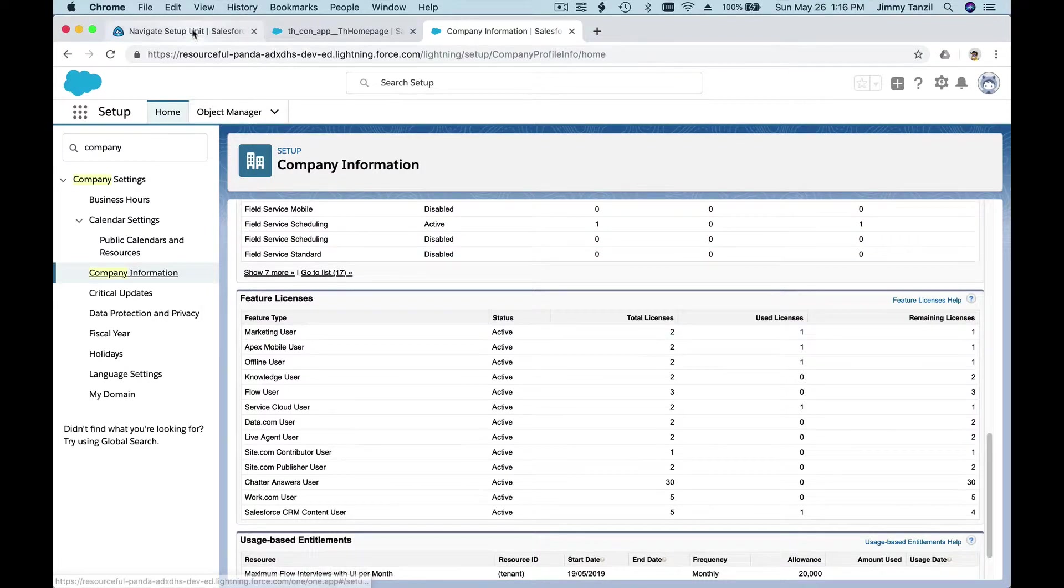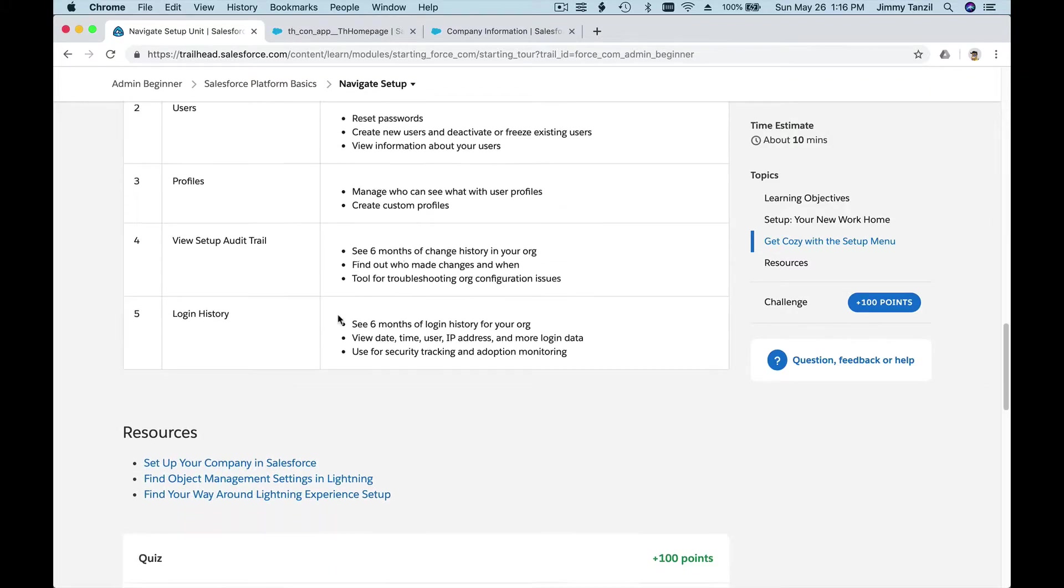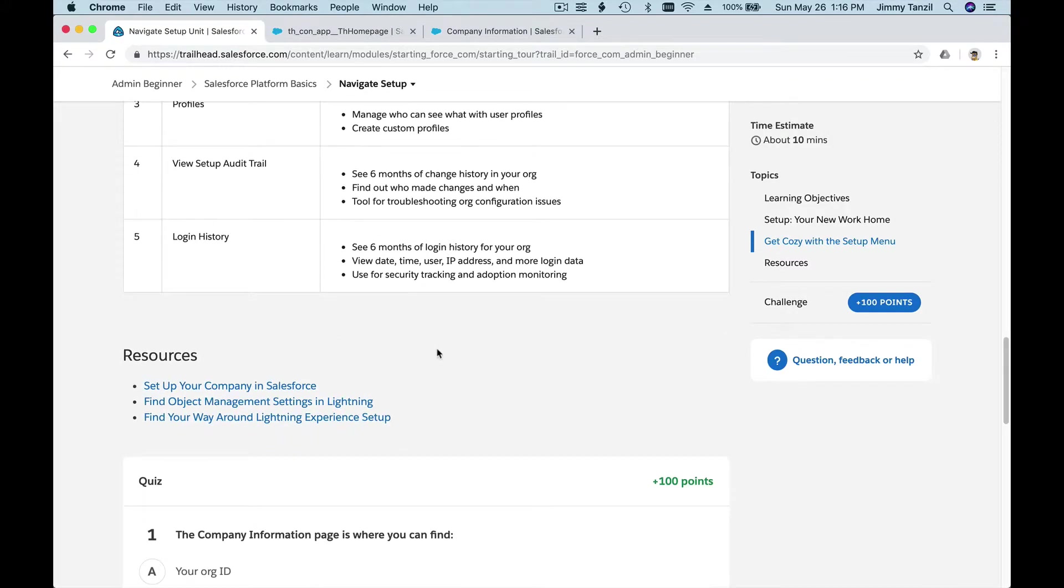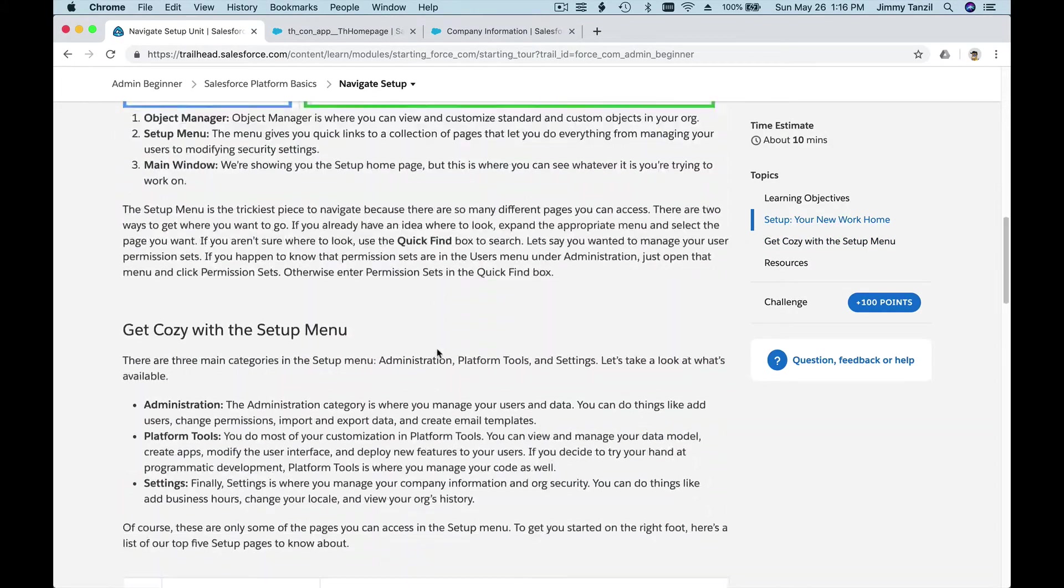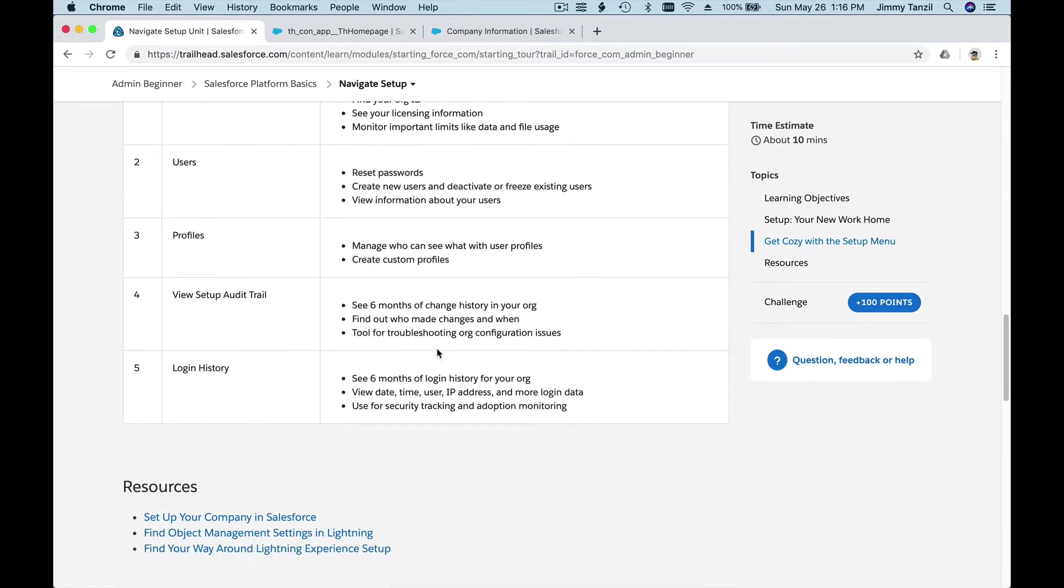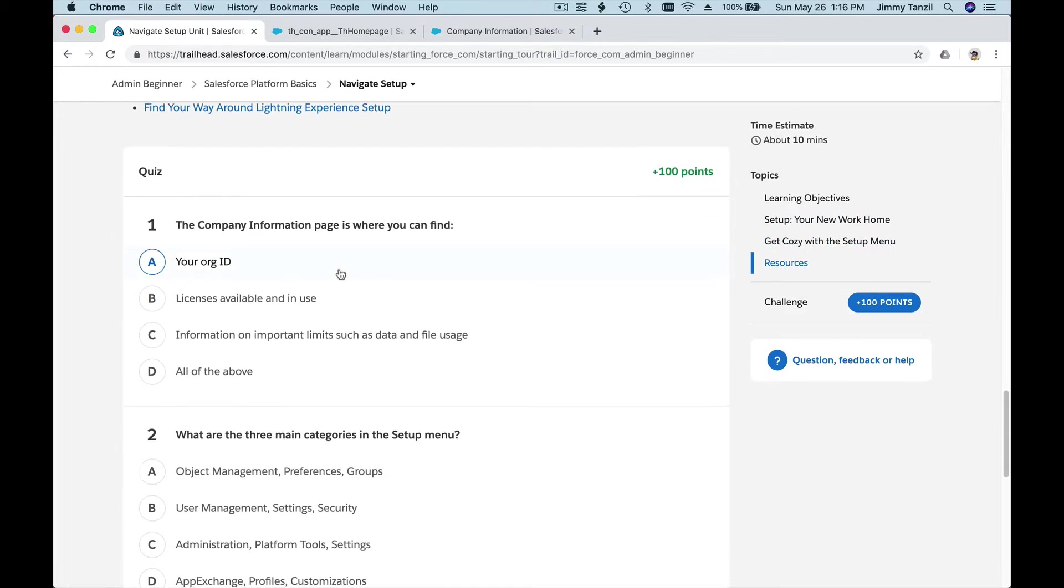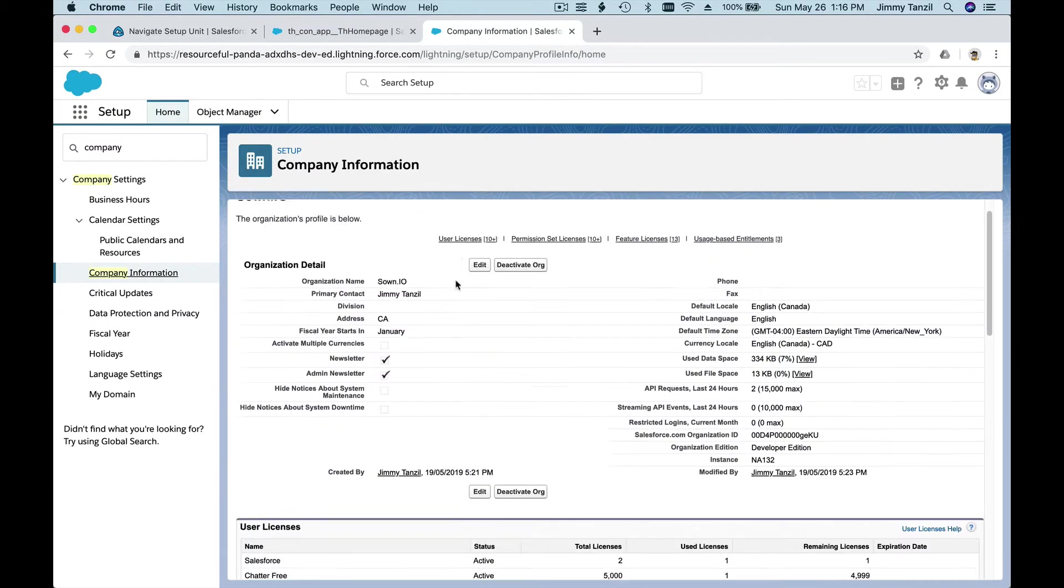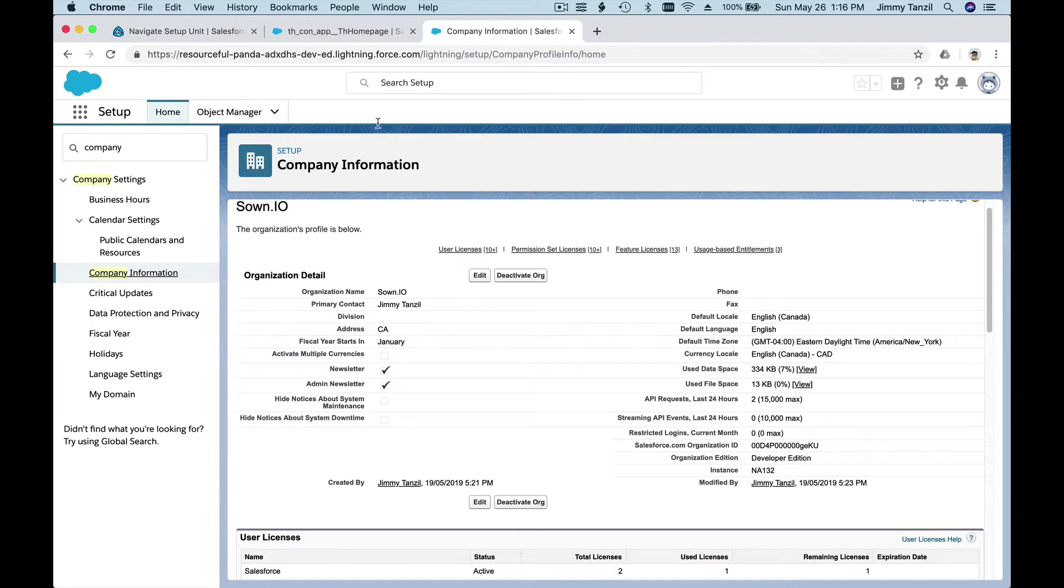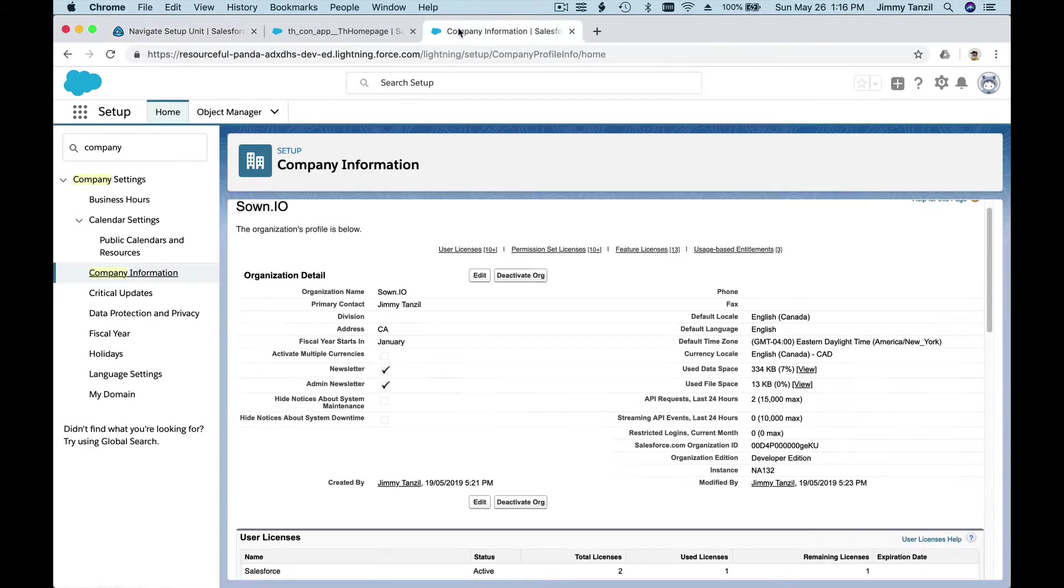We're not going to go through all of it because this is just getting to know and getting familiar with the Salesforce setup menu. Let's do the quizzes. It's pretty short, let's do it in one video. You're just getting to know it. The company information page is where you can find what?